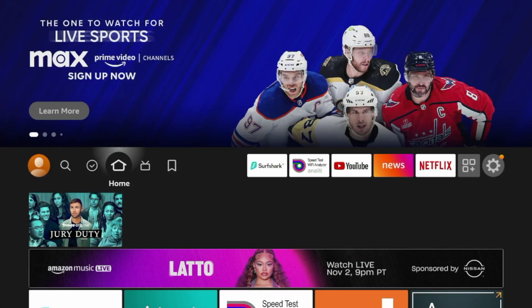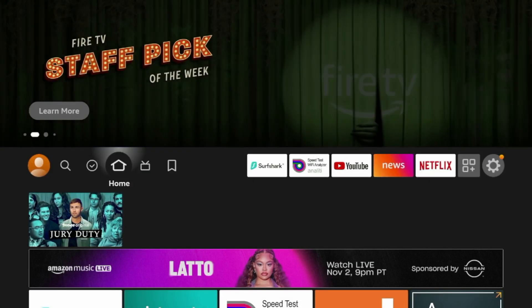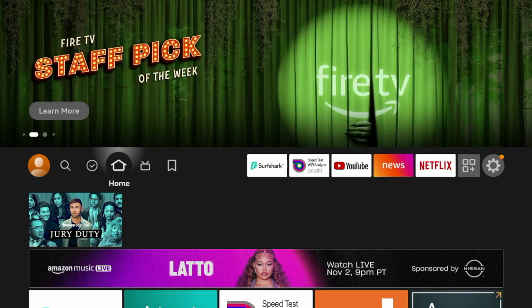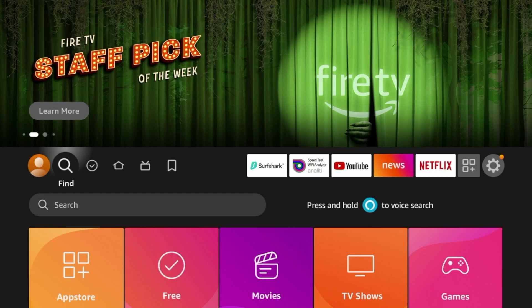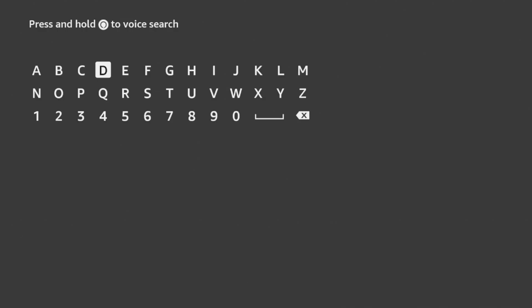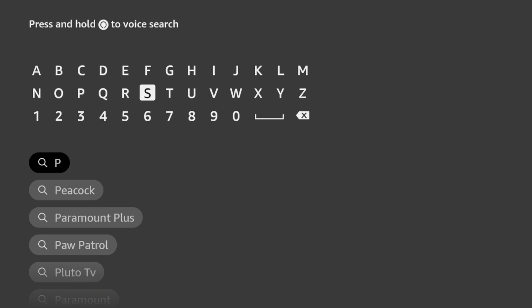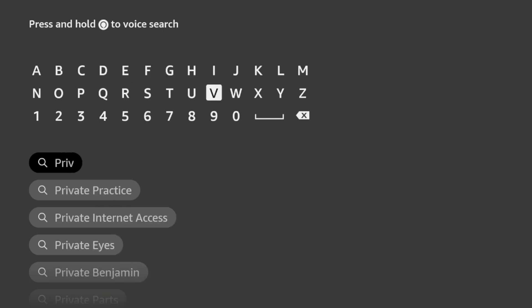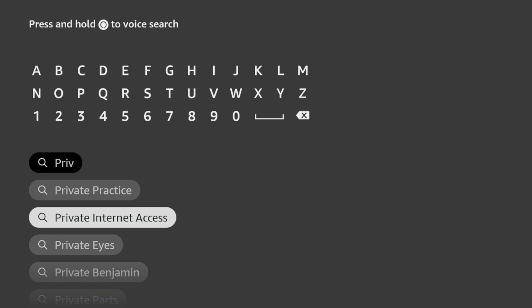To install Private Internet Access VPN on our Amazon Fire Stick, the first thing we need to do is from the home screen, hover over Find, scroll down and click Search. Once I click Search, I'm going to type in "Private" and we'll see as I do that, it pops up right here: Private Internet Access.